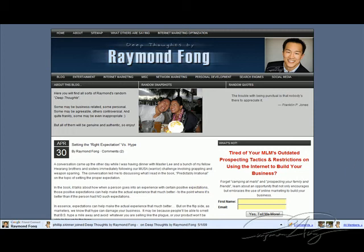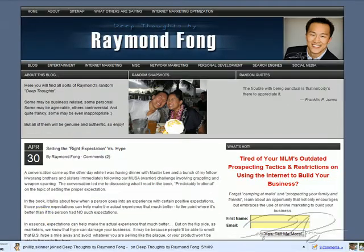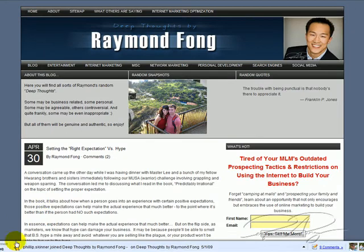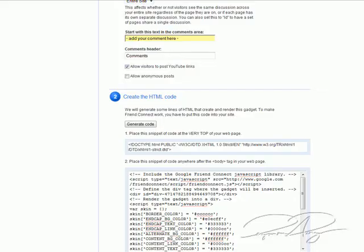Raymond Phong here. This video shows you how to install this nifty little Google Friend Connect bar at the bottom of your WordPress blog. What you do is go to Google Friend Connect — if you do a quick search for Google Friend Connect you'll find it — it's at google.com/friendconnect.